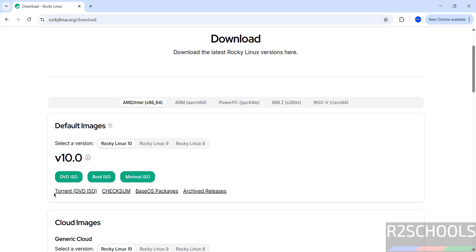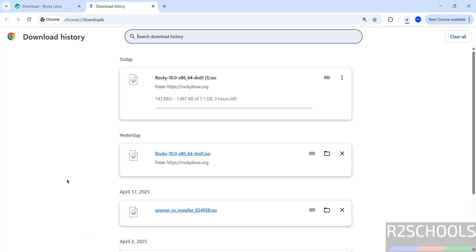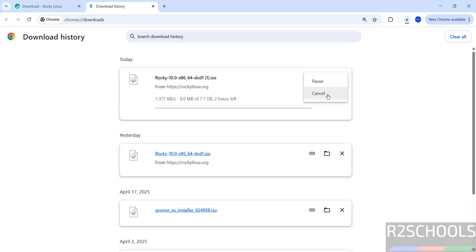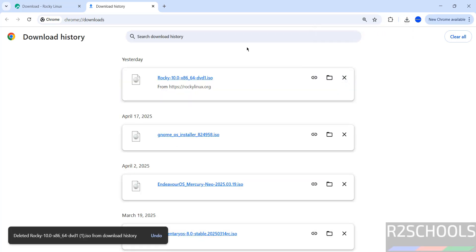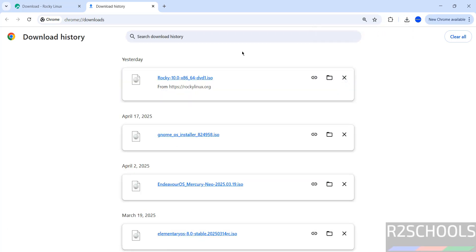But if you want to download by using torrent, you have to click on this link. Click on it — see, download started. Go to Downloads; see here its size is 7.1 gigabytes. I am canceling this one because I have already downloaded. In your case, wait until the download completes. Once the download is completed, then open VirtualBox.